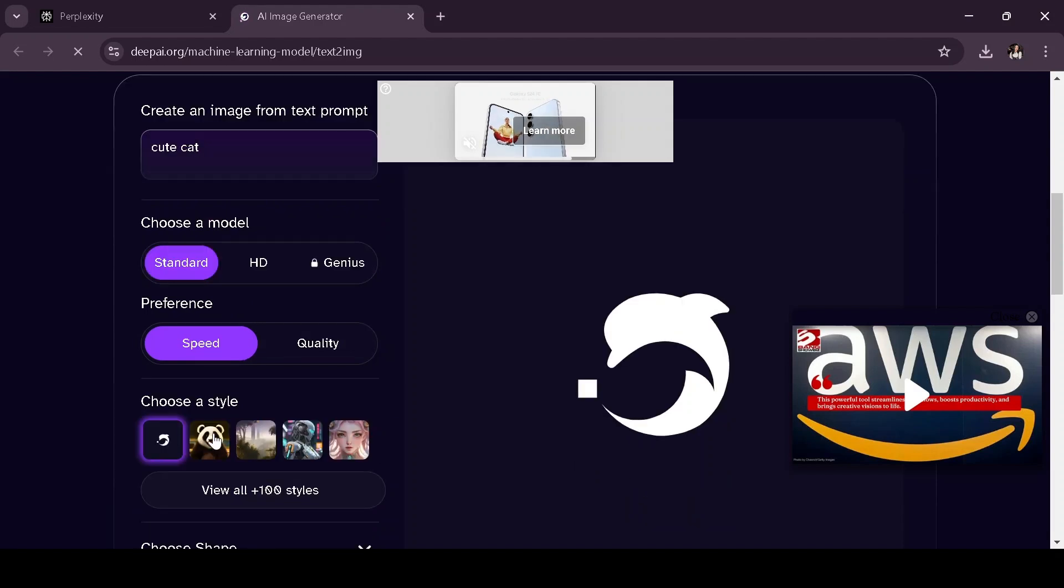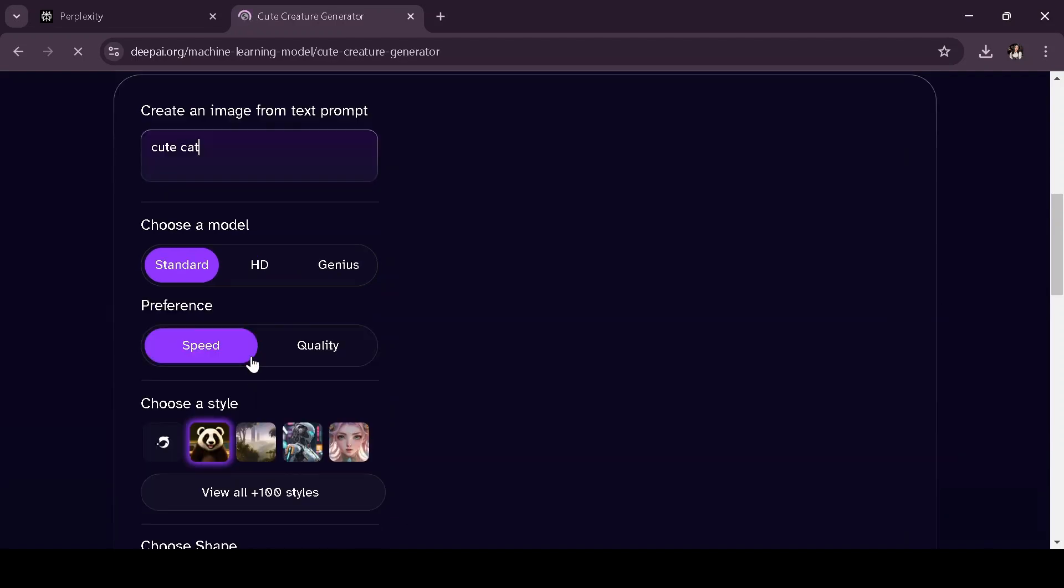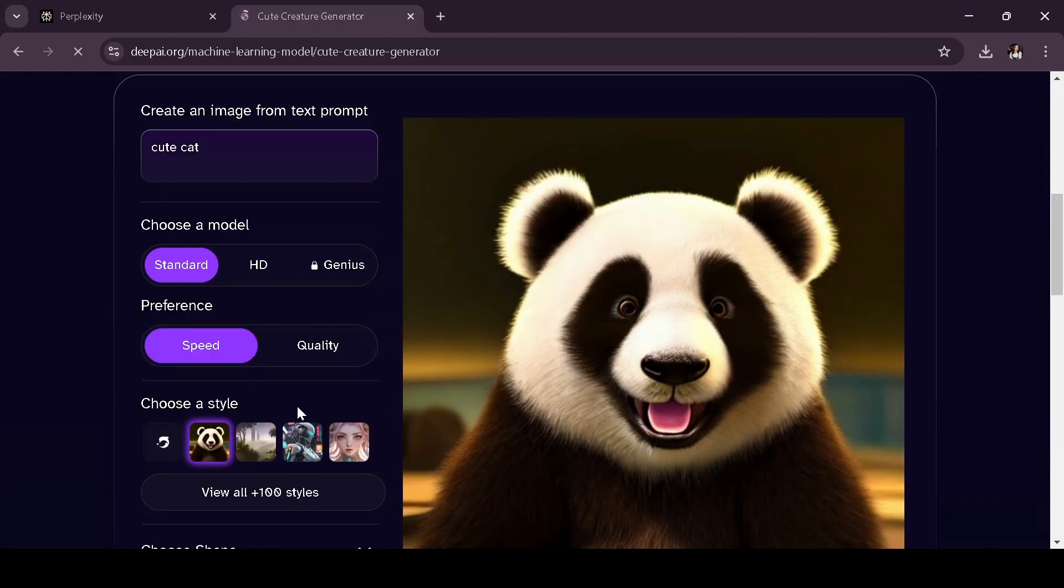After that, you can choose a model, adjust the speed and quality preferences, and even pick a style for the image.